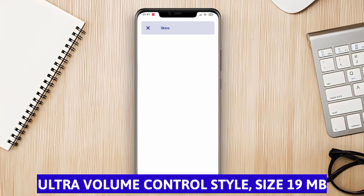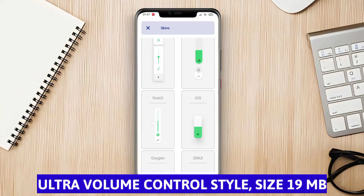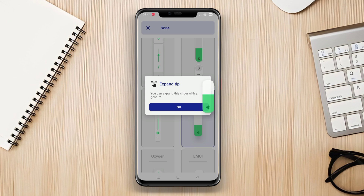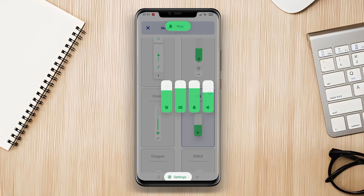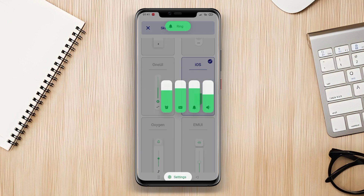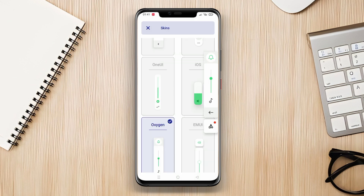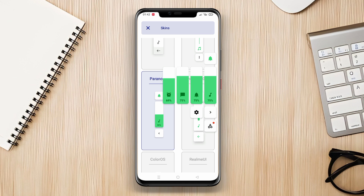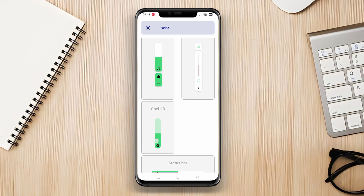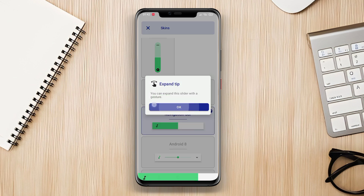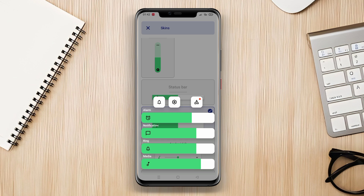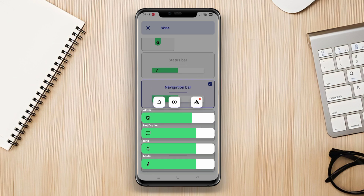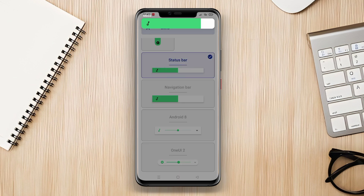Ultra Volume Control Style is an application that provides enhanced control over volume settings on Android devices. This application allows users to customize the volume panel's appearance and offers various selectable styles. Users can adjust the layout, color, icons, and animations of the volume panel according to their preferences. Additionally, this application provides shortcut features such as quick volume settings, gesture controls, and separate sound settings for each application.